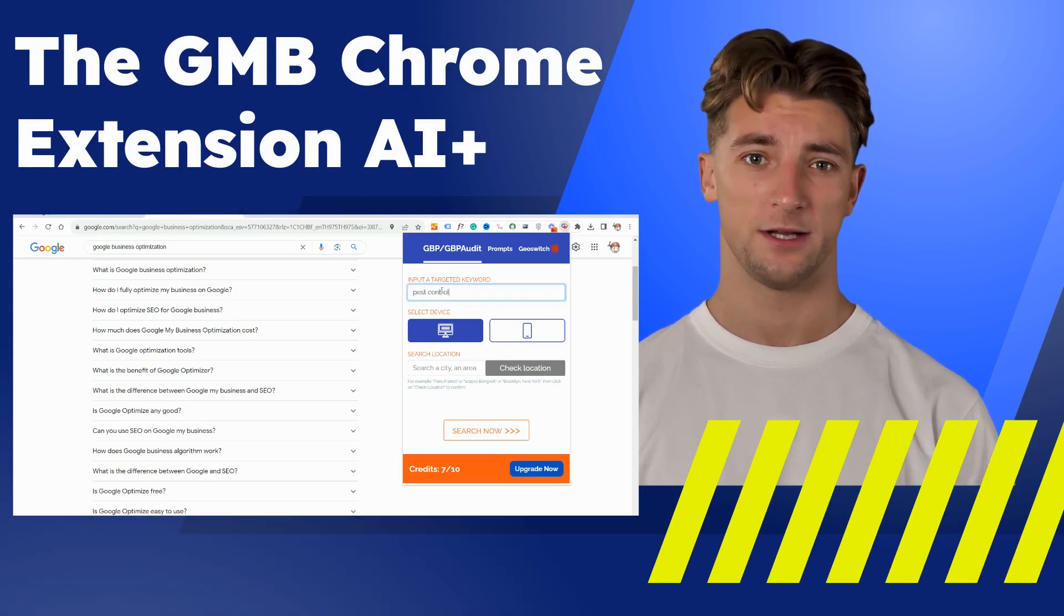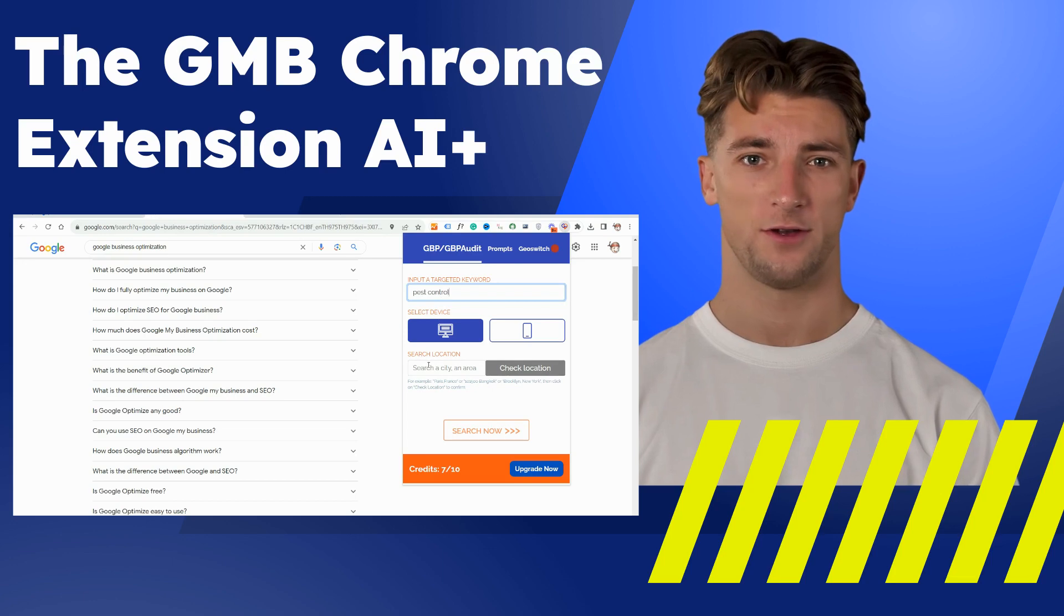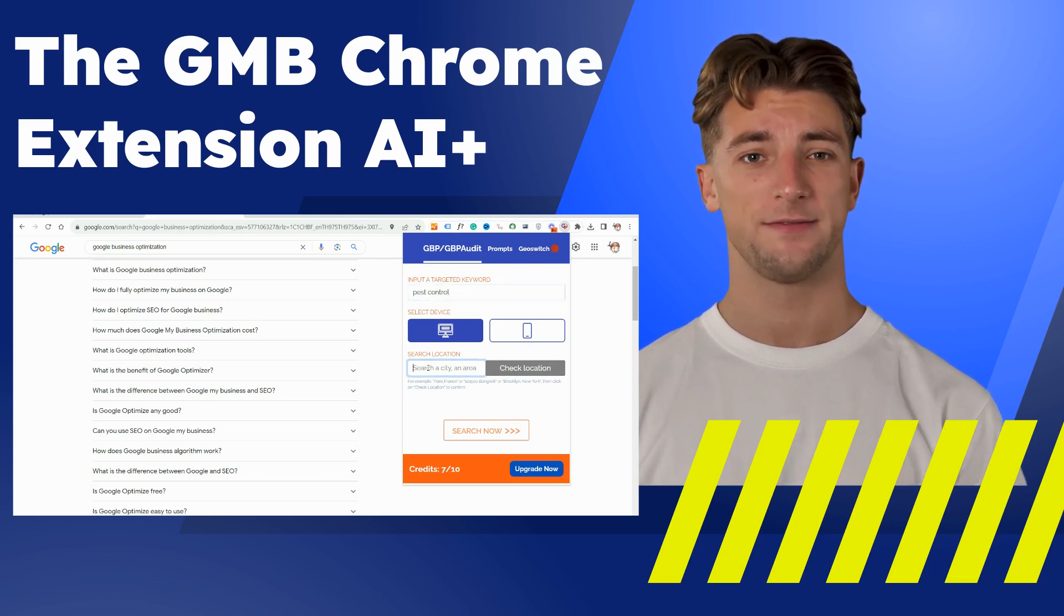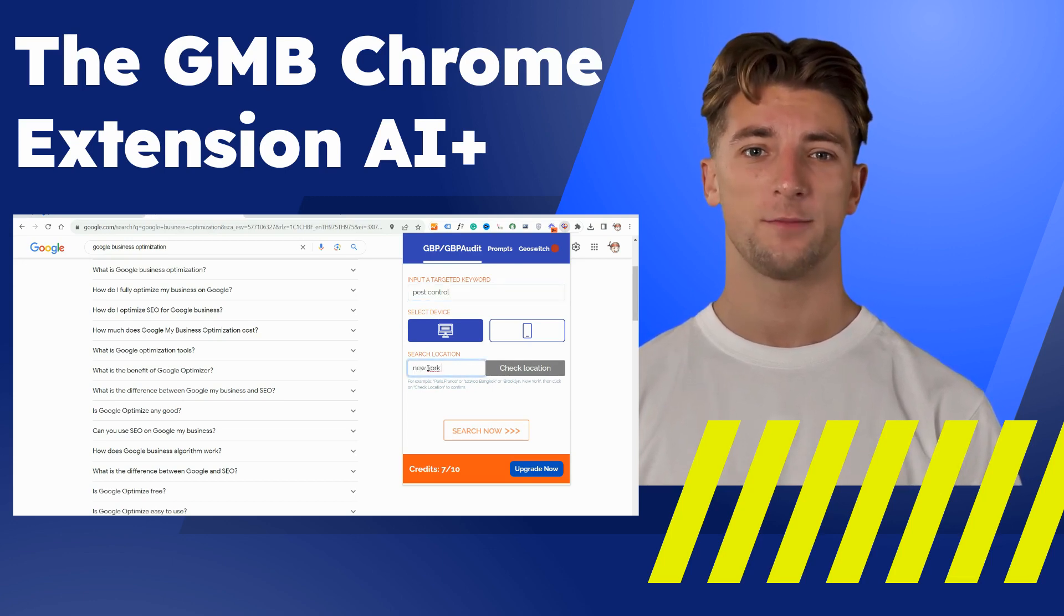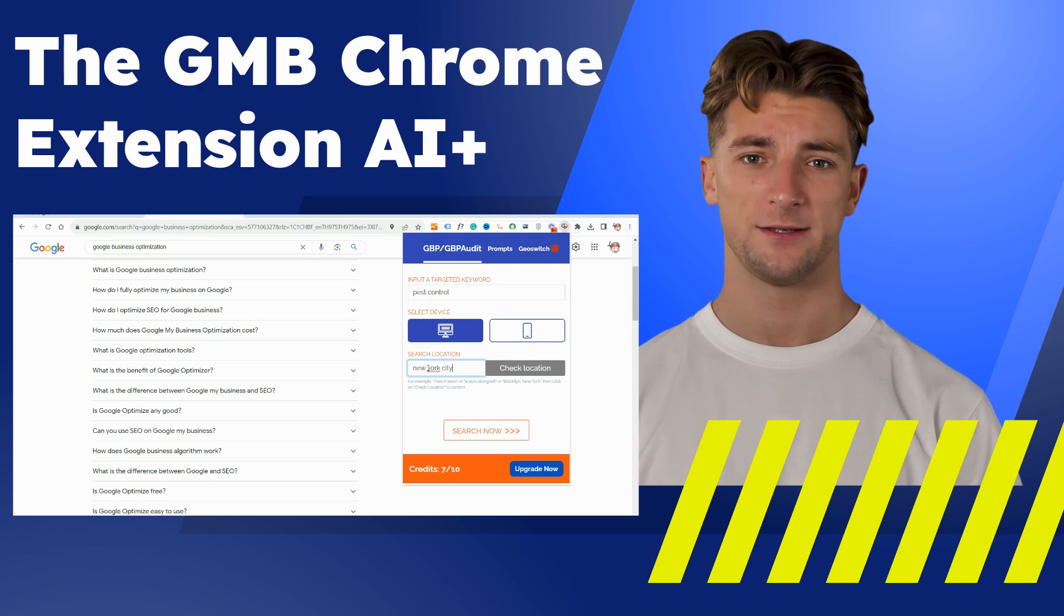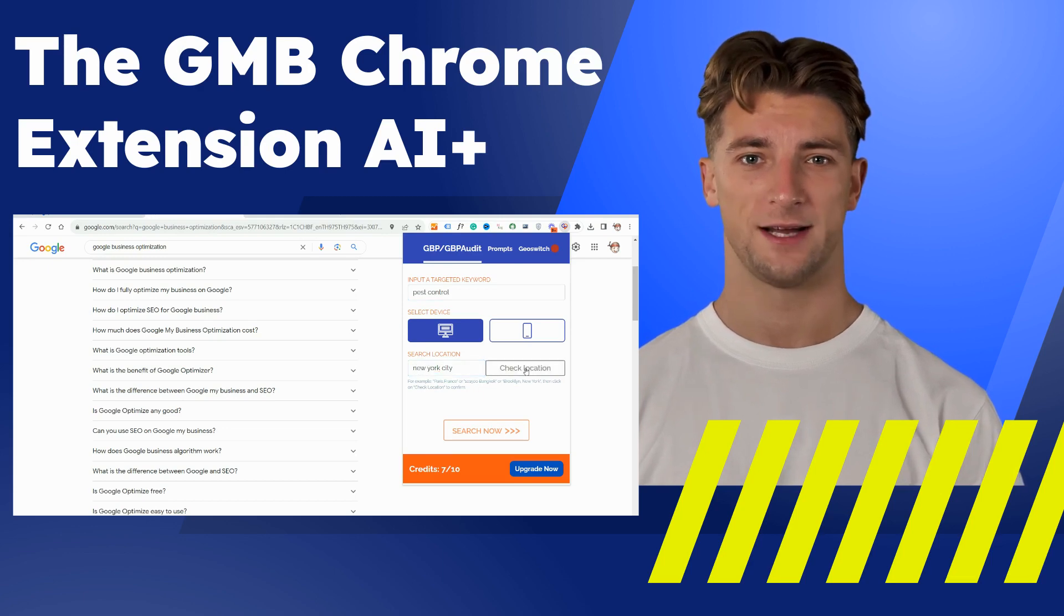GMB Crush is more than just a Chrome extension. It's a holistic solution for Google business audits, specifically designed for local SEO.